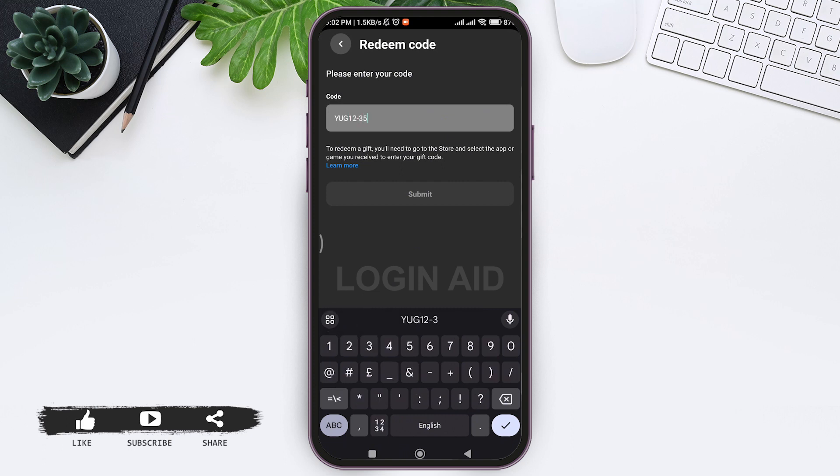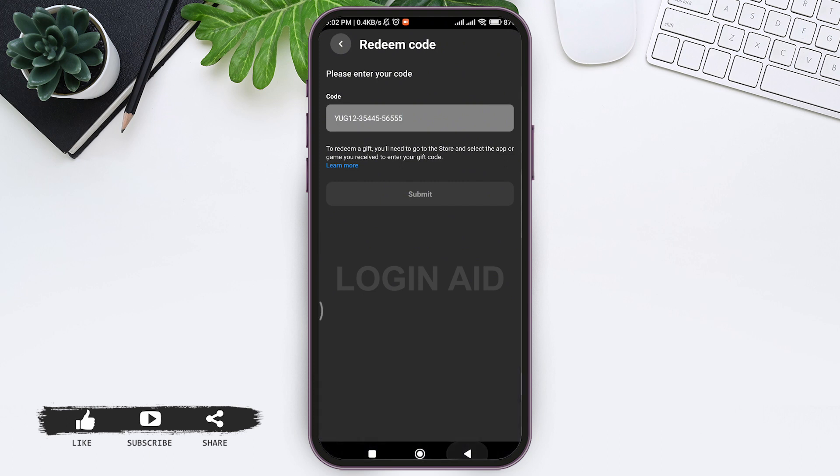After you enter the code, tap on submit. After you submit the code, go back to the store and select the game or application you want to receive with that. Enter the gift code, then you will be able to redeem the gift code. This is how we can redeem Meta Quest gift card.